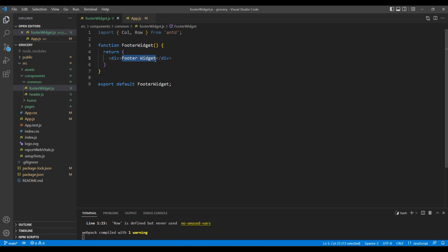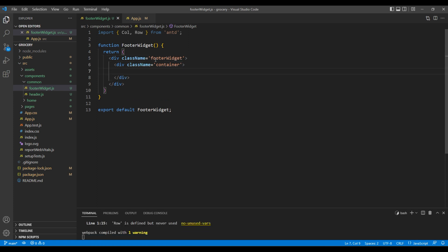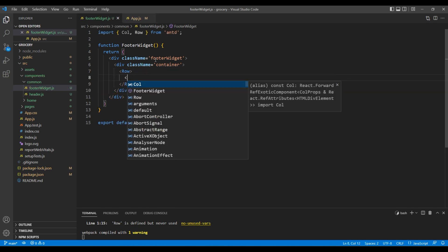Inside the div tag, add another div tag with a class called 'container'. For the parent div, add a class called 'footer-widget'. Then inside the container, add a Row element, and inside the Row add a Col element.